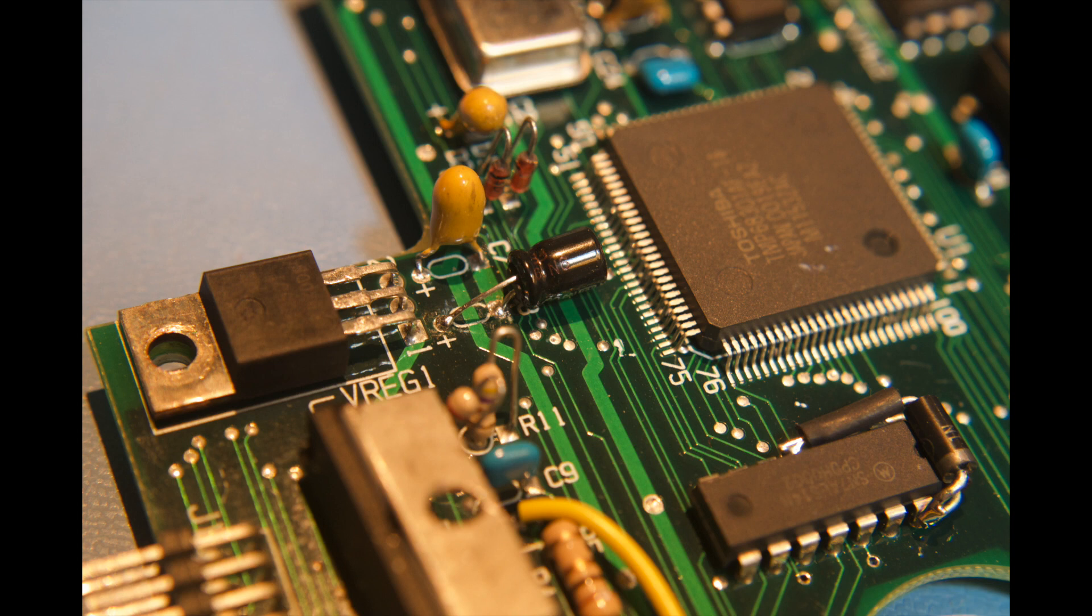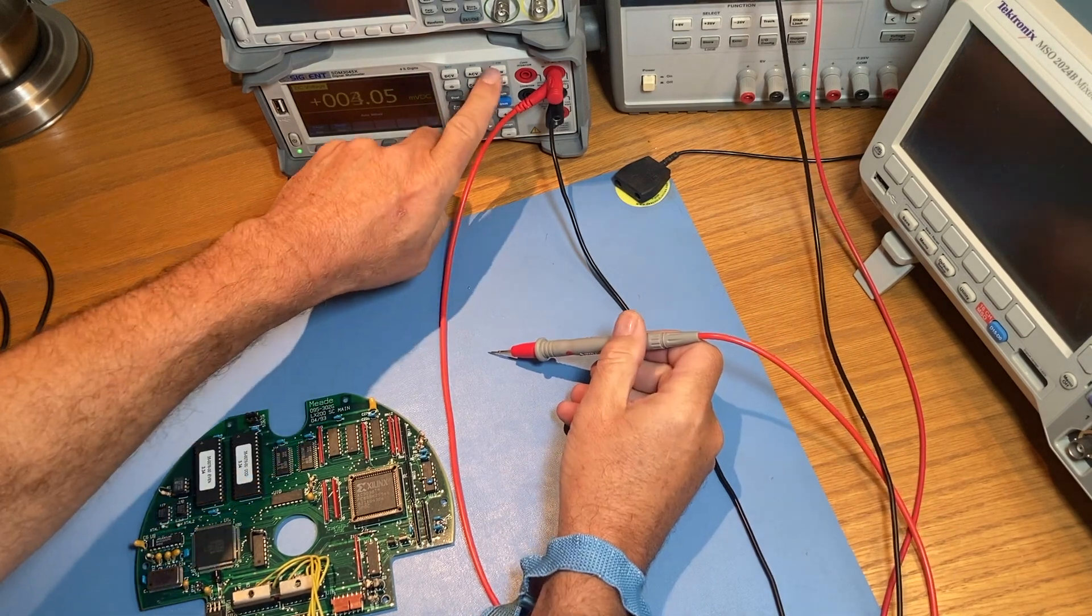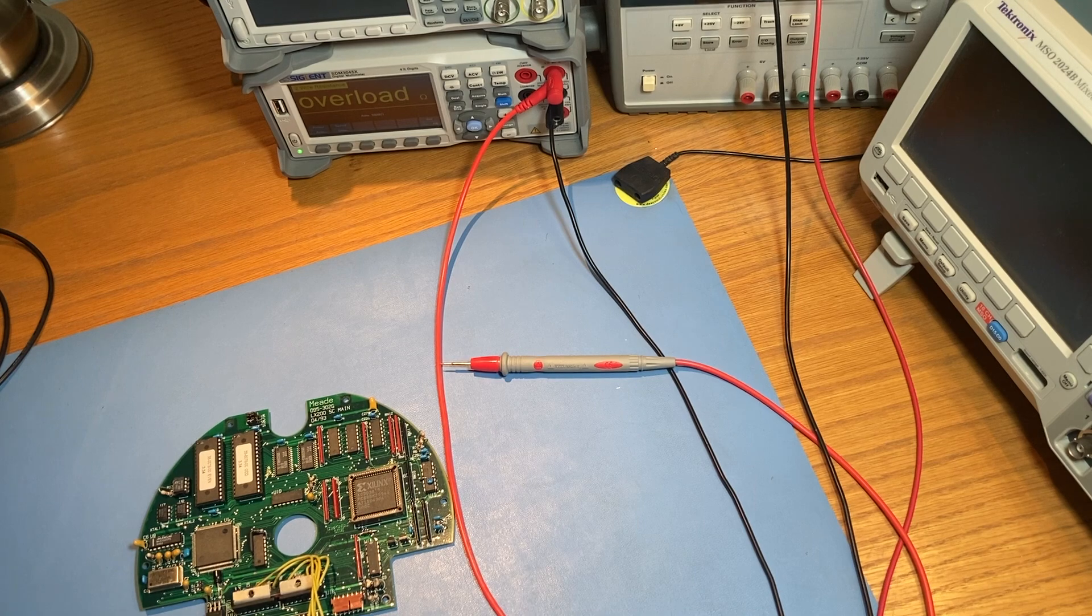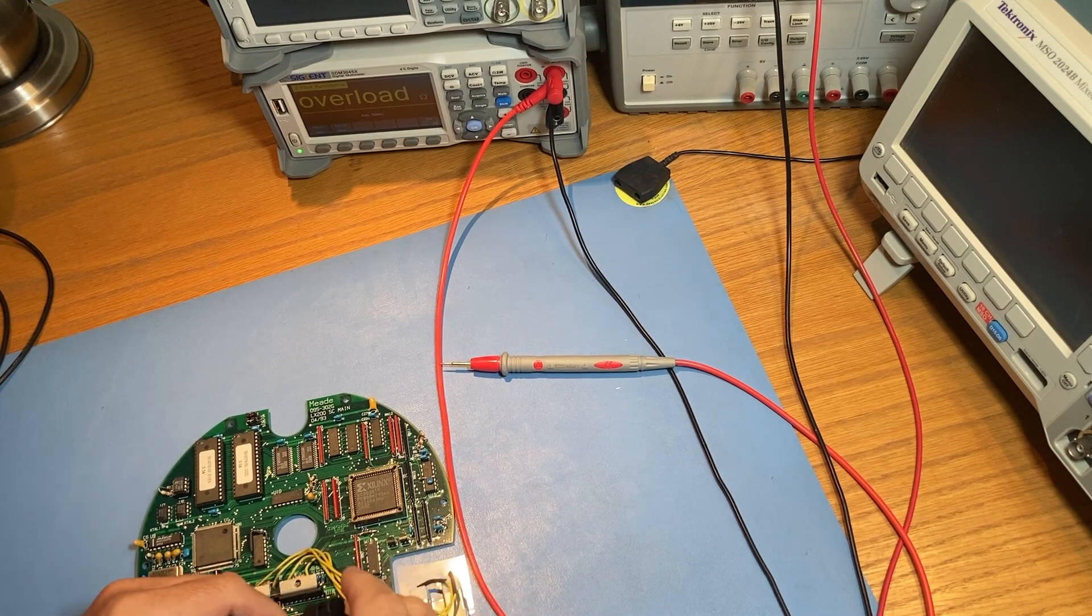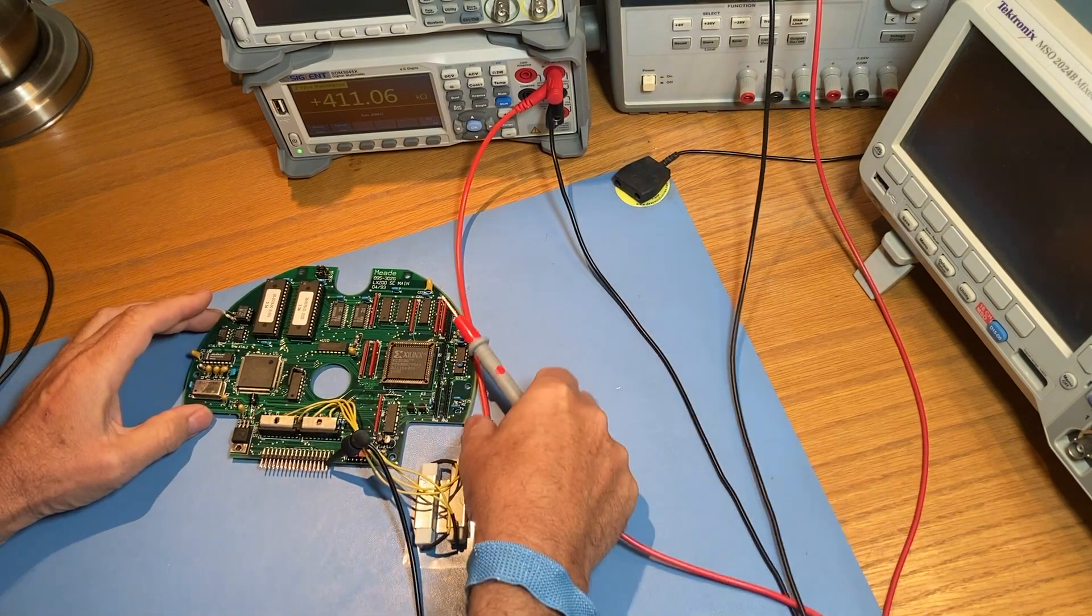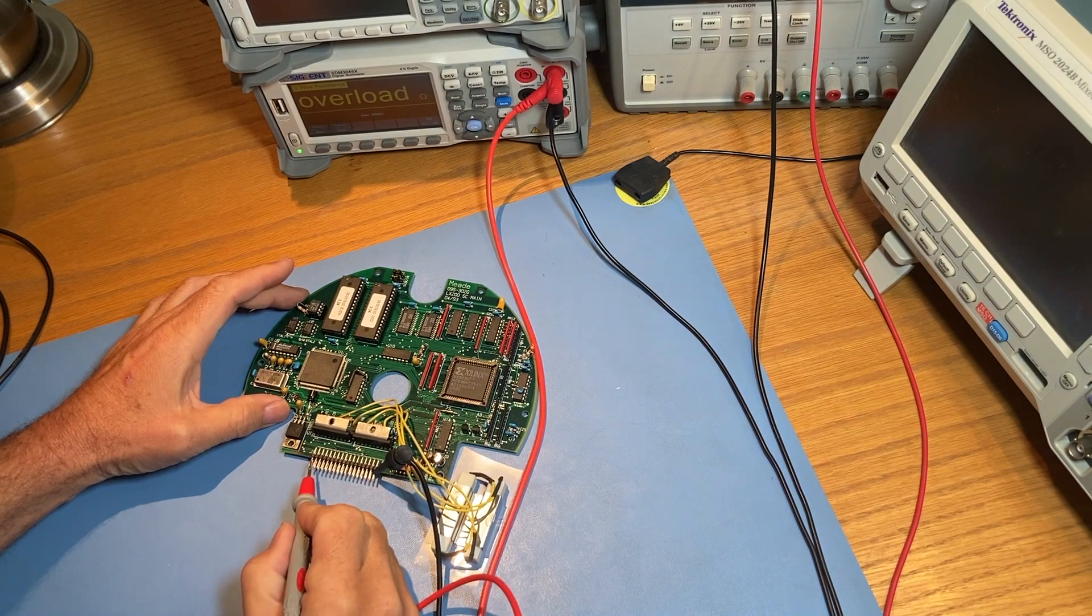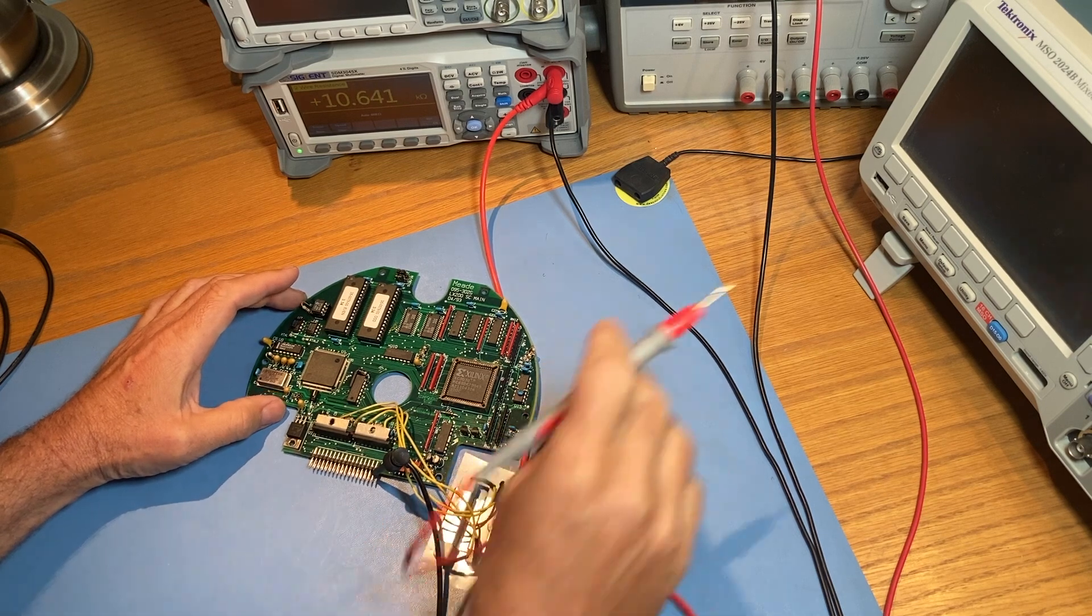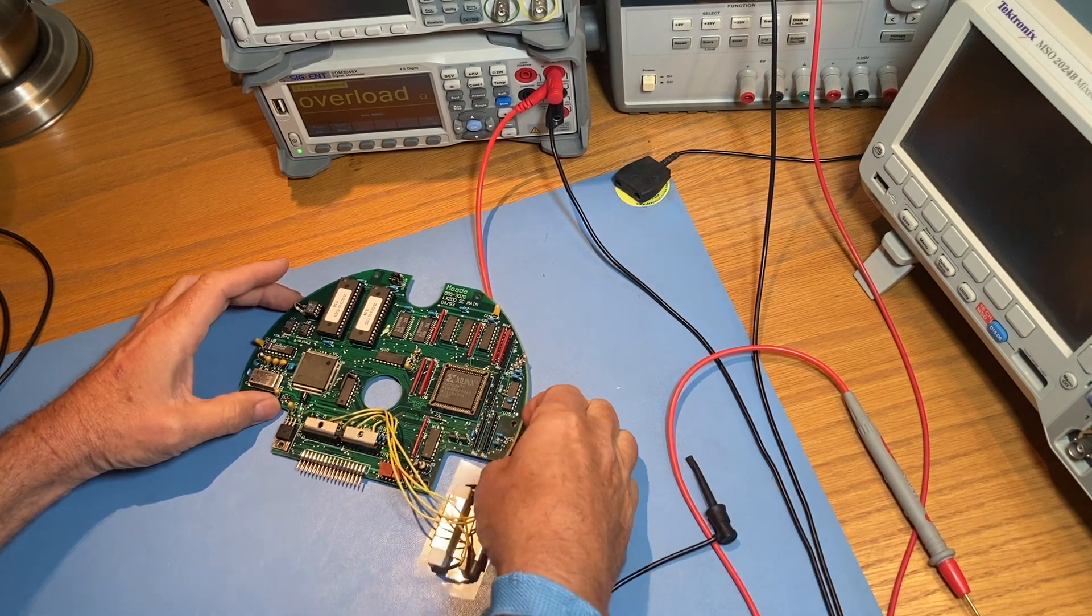Now, all that's left is to test it. We'll start by measuring resistance from the plus to the minus power terminal on the CPU board. This will give us an idea of whether there's still a short remaining. We're reading about 6.8k ohms. That tells us there's no longer a short circuit on the main CPU board.